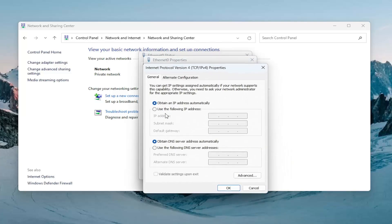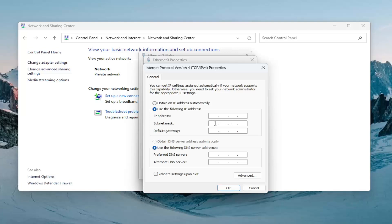At this point, you would go ahead and select use the following IP address. And you can insert the subnet mask that you want to use down here. And again, you would have to put in the IP address and default gateway as well. As well as the preferred and alternate DNS server address down here.